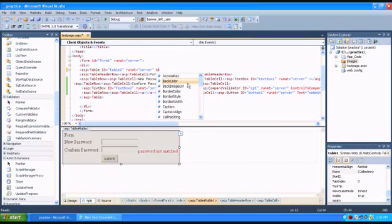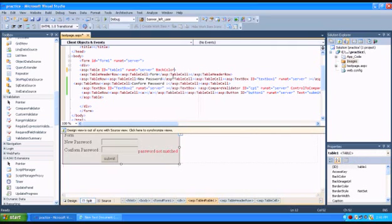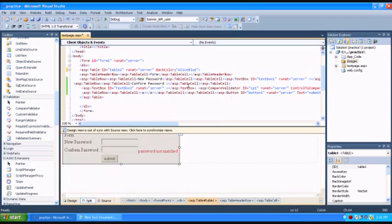There are a lot of options which will come. You just see how to create and give the background color to this table. You just add the tag called BackColor — I am just giving some Alice Blue.